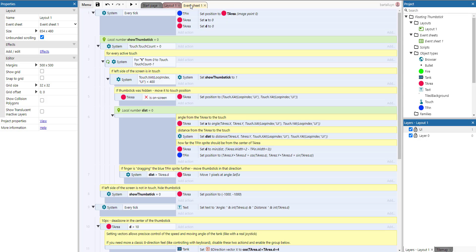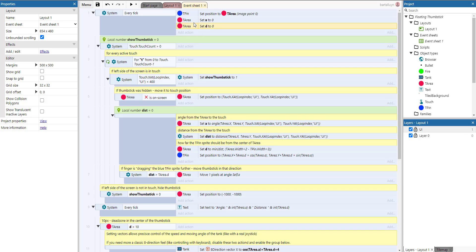The code starts here: the position of the text area and the position of the pin are both set to the origin point — the image point zero of the thumbstick area, which is smack in the middle. We initialize A and D, which are the two instance variables of the area. Then we evaluate all of the touches on the screen using the touch count variable.